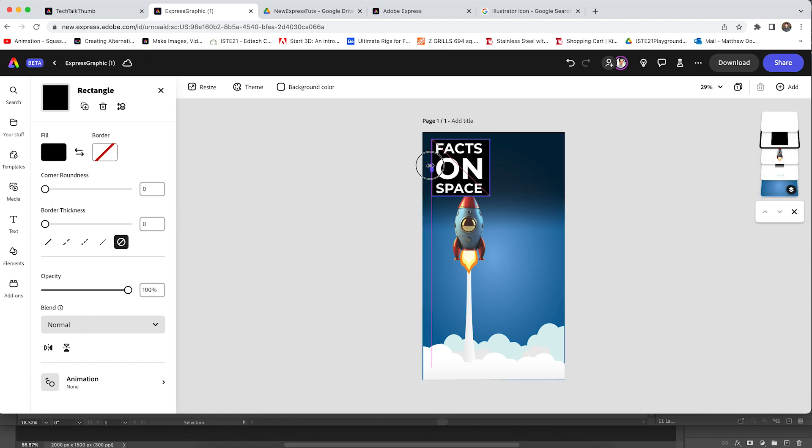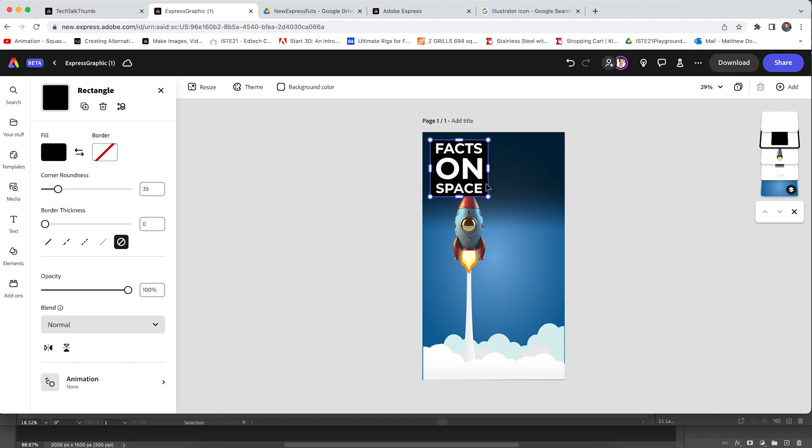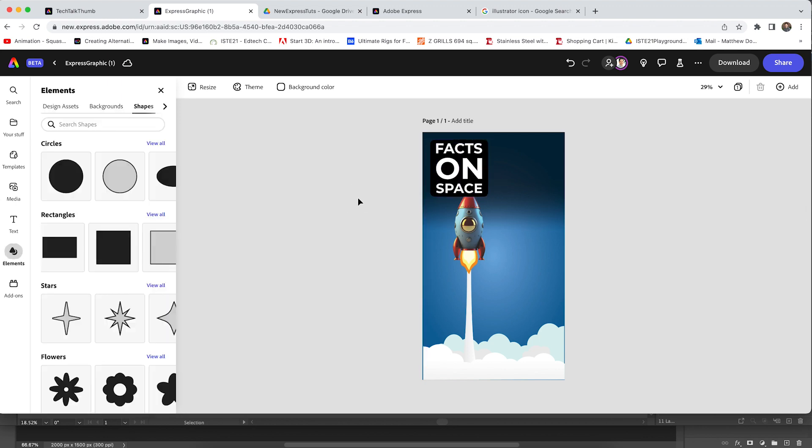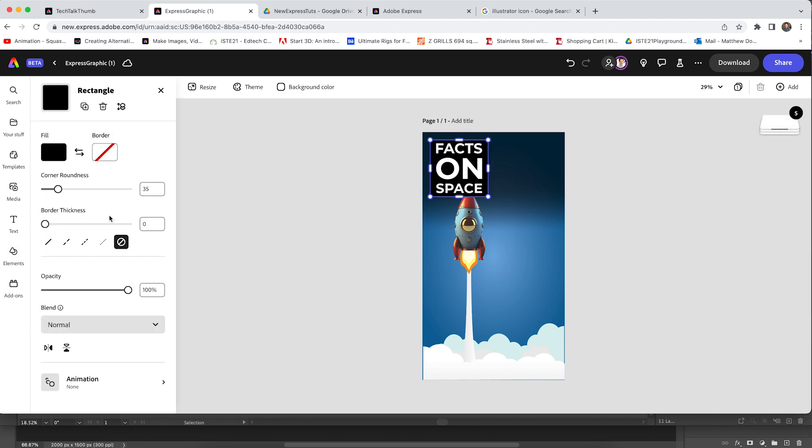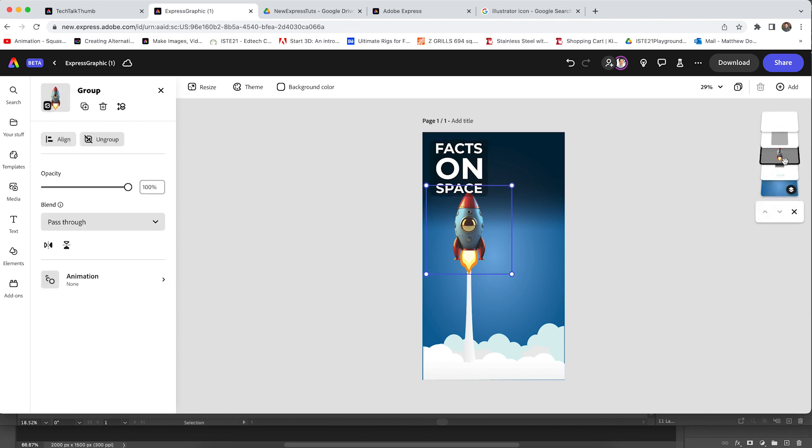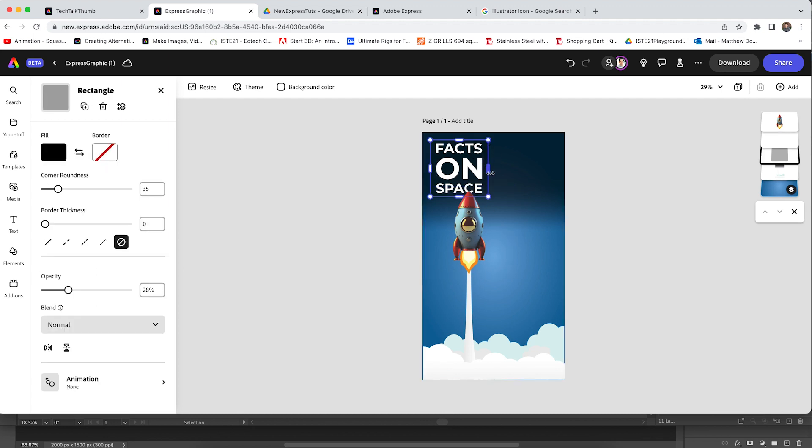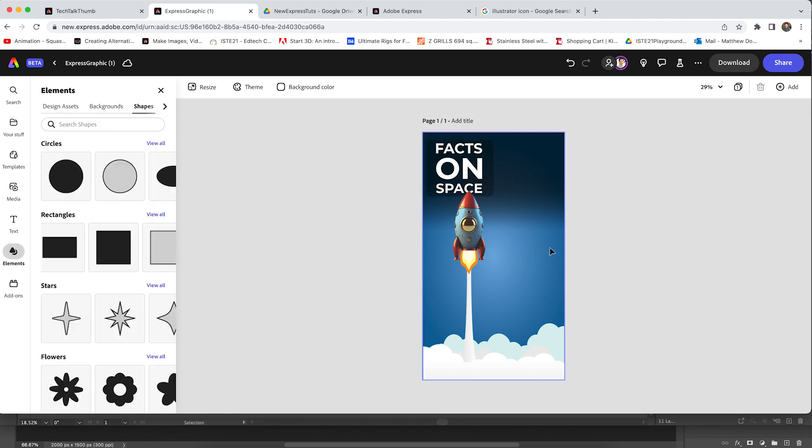Some cool additions is now we can do things like rounded corners. We can adjust spacing. I can use my arrow keys to toggle and move this around as I see fit, but I kind of like how that looks. Let's add a little bit of opacity to this just to make it stand out. And then I can play with my layer order as usual. I'm going to move that rocket ship on top and I'm going to make this just a little wider.